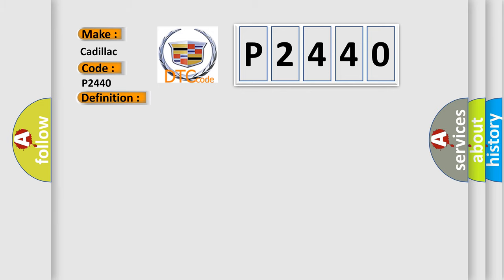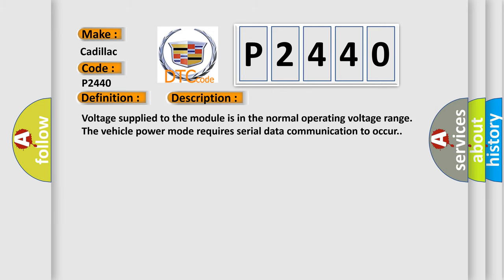And now this is a short description of this DTC code. Voltage supplied to the module is in the normal operating voltage range. The vehicle power mode requires serial data communication to occur.